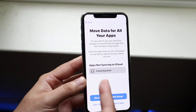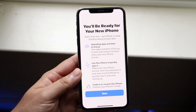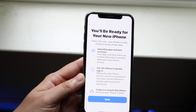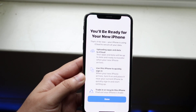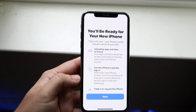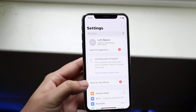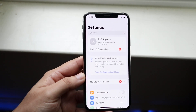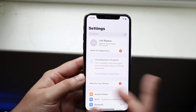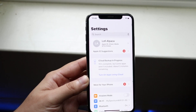These are just your passwords and stuff which typically don't sync over anyway. After a certain amount of time it's going to back up all your stuff to iCloud servers. You'll get a prompt saying 'You'll be ready for your new iPhone' and 'That's it for now — your iPhone is using iCloud to secure all your data.' You can see it's 15 percent complete, and it notes that some apps aren't included, which you can transfer later.